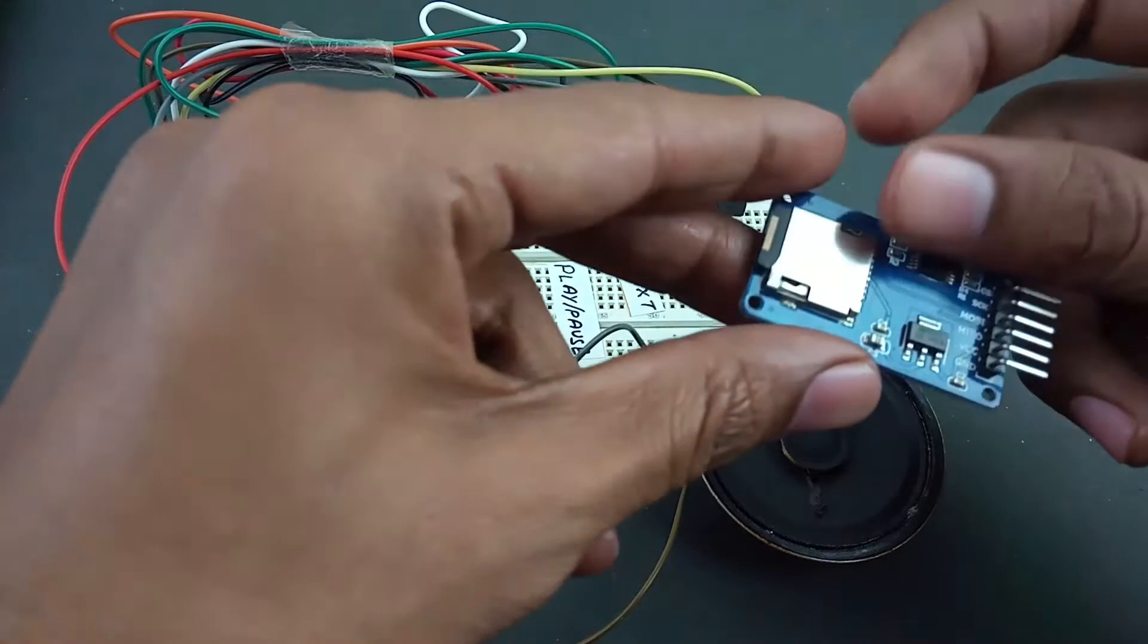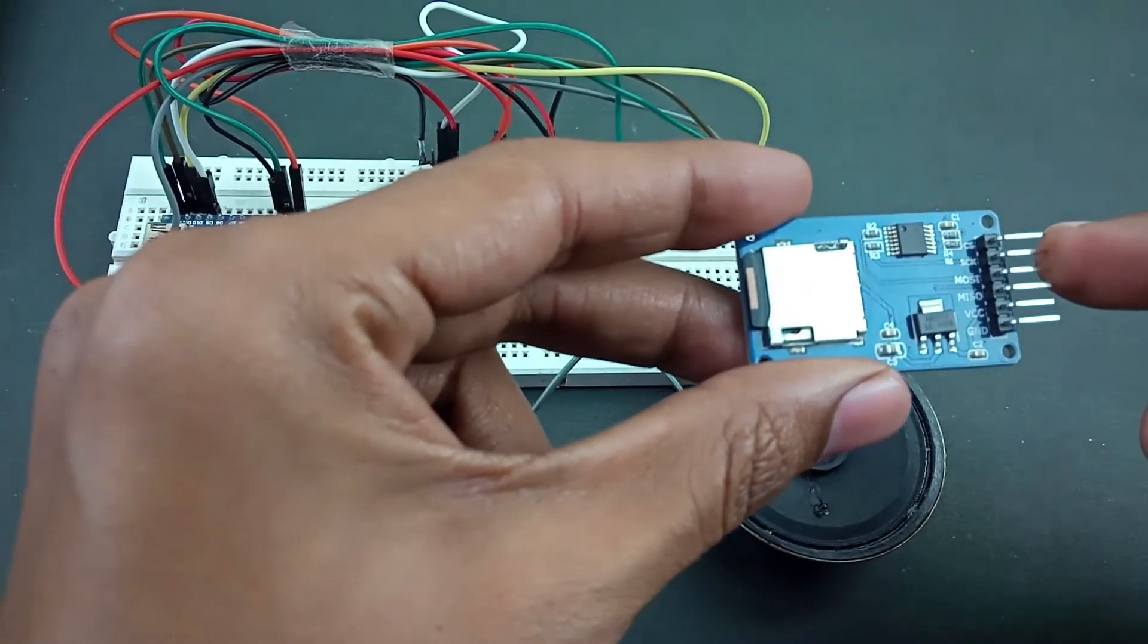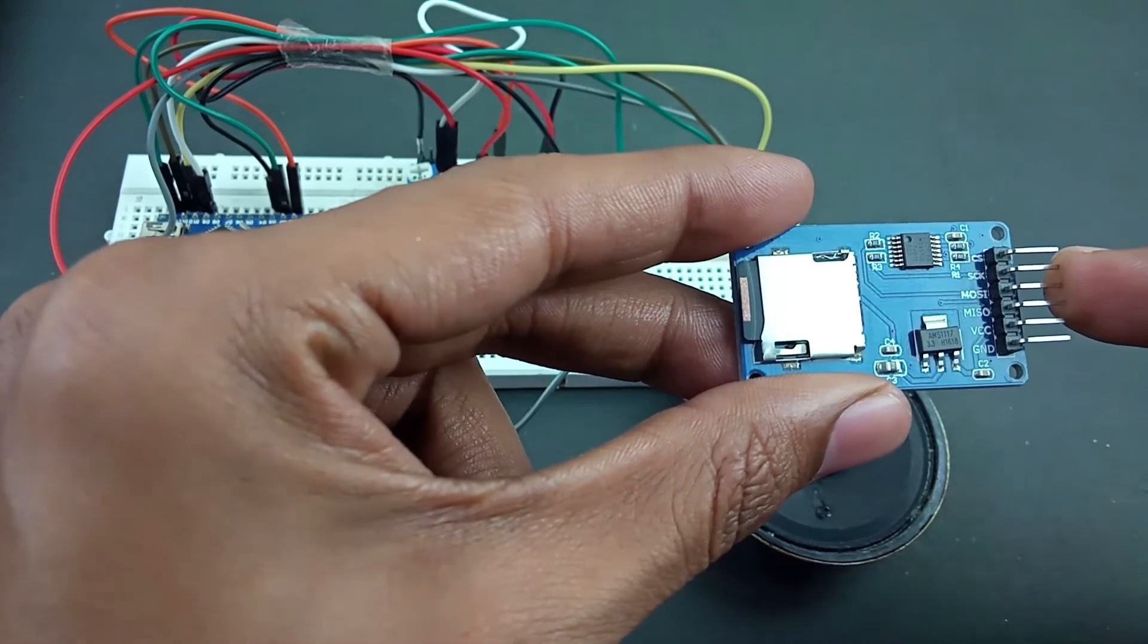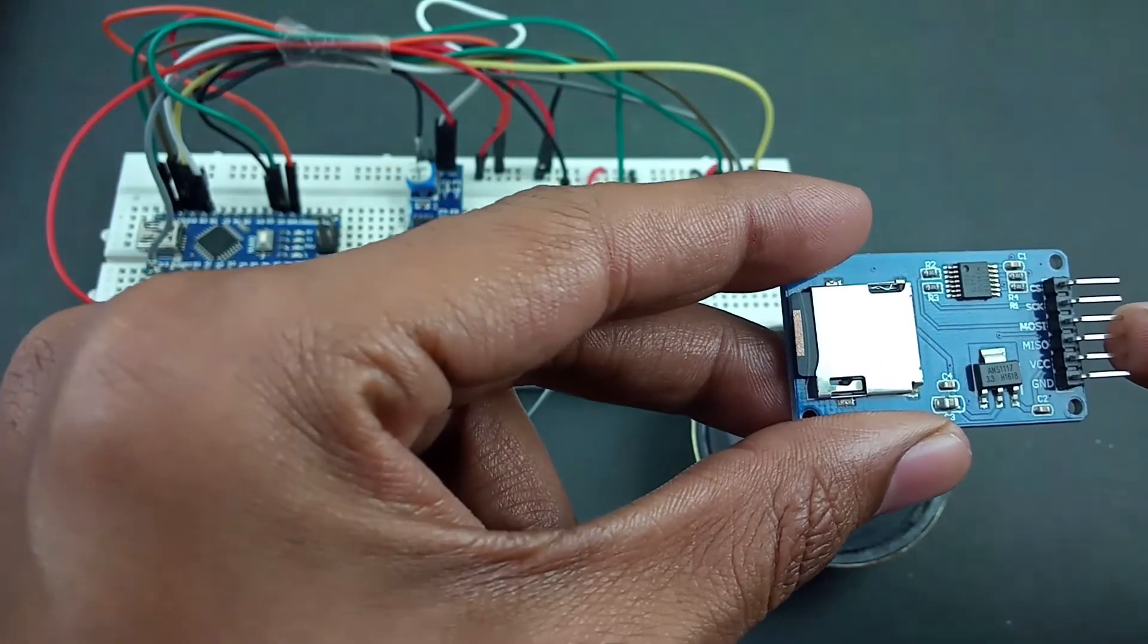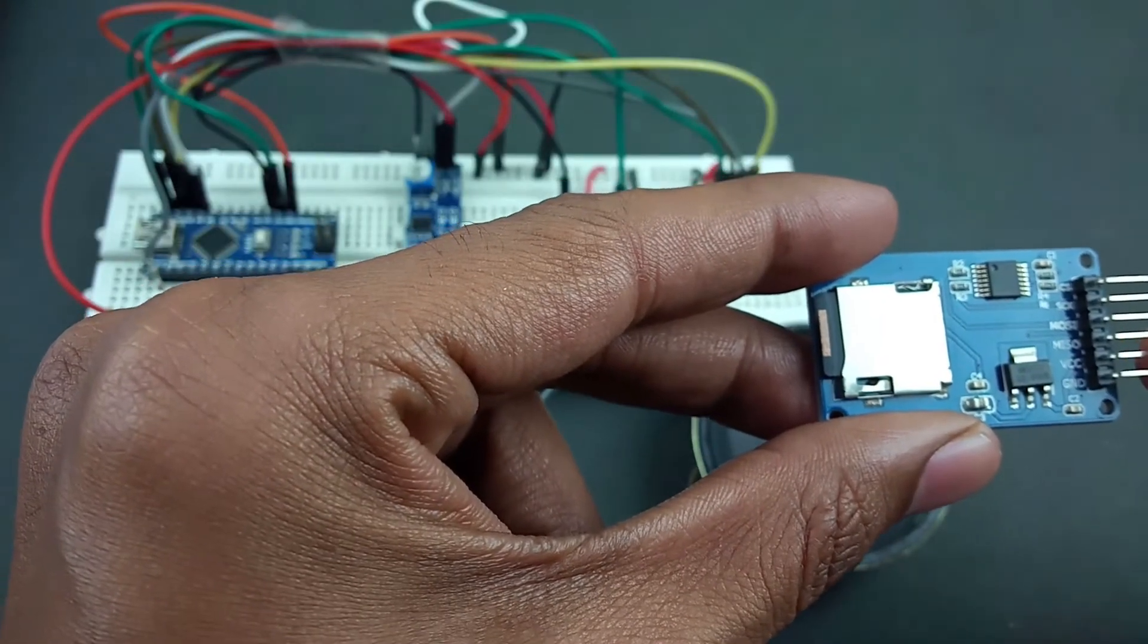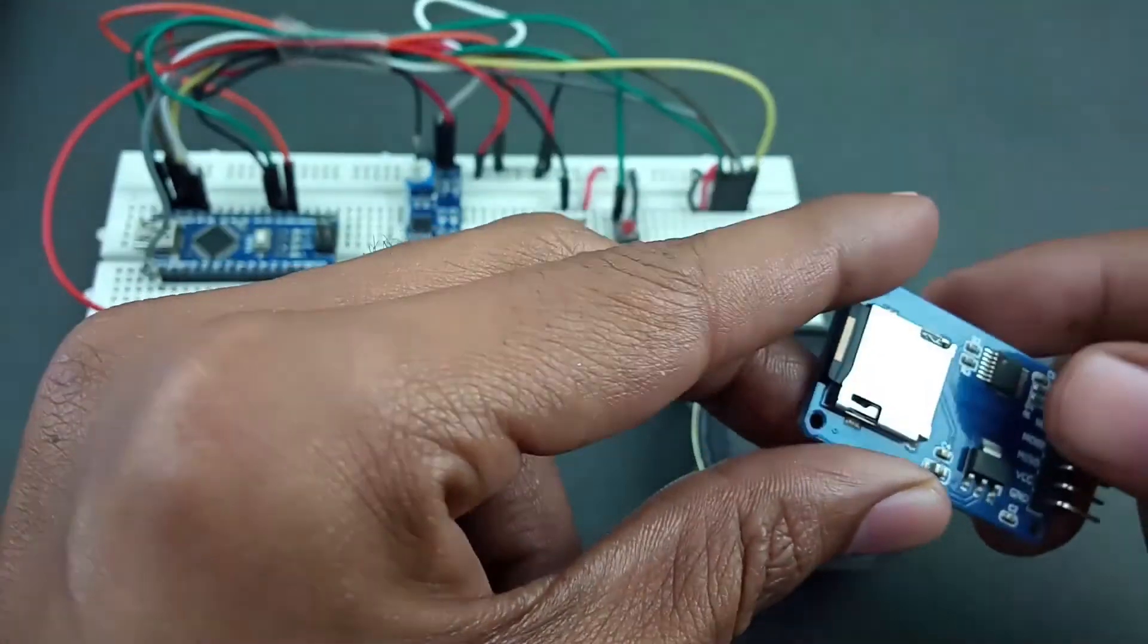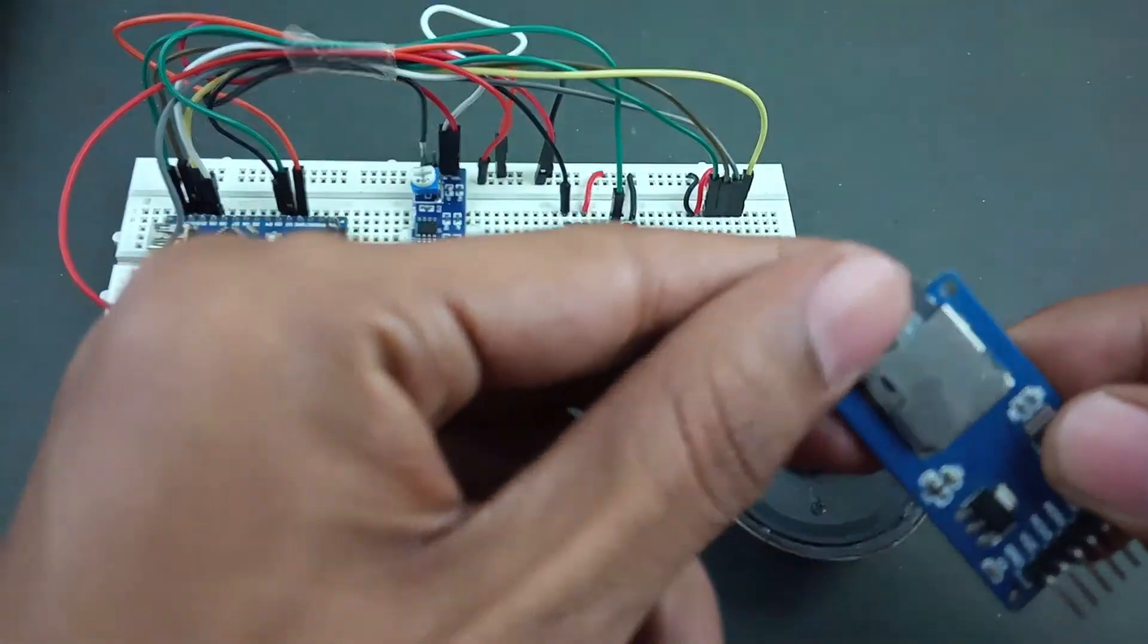The SD card module has six pins. First is CS which is chip select, then SCK synchronous clock, then MOSI master out slave in, and MISO master in slave out, VCC and ground. This is our SD card module.